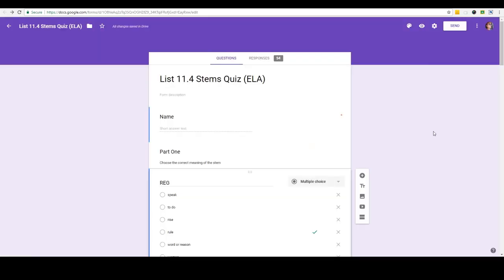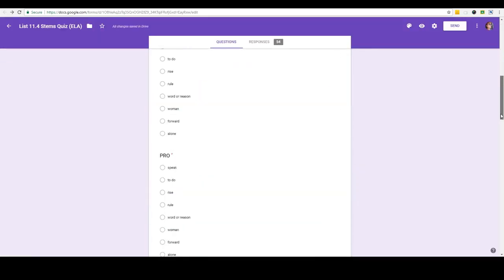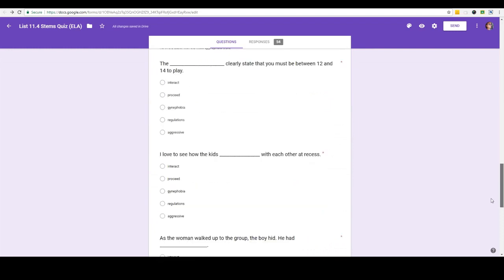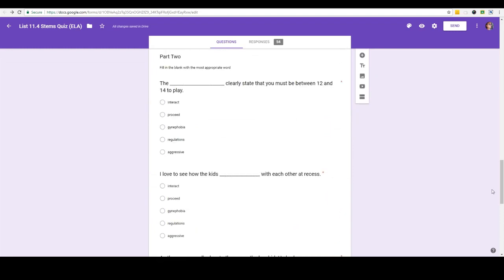So let's go back to our Google quiz and I just want to point out one thing to you. When you have fill in the blank or short answer there is a way you need to set up the answers so that it doesn't mark things wrong that are actually correct. Let me show you how this works.